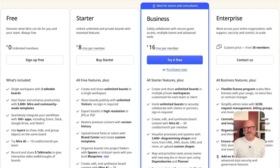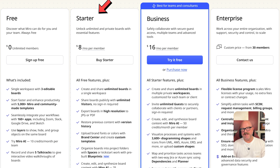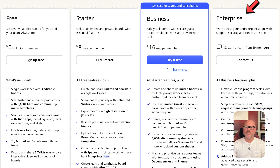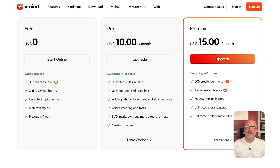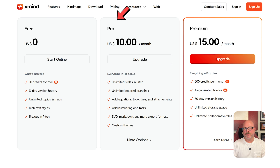Now let's talk about pricing. Miro has a free plan, then offers Starter at $8 per user per month, Business at $16 per user per month, and enterprise pricing if you contact them directly. Xmind also has a free plan, with its Pro plan at $10 per month and Premium plan at $15 per month.